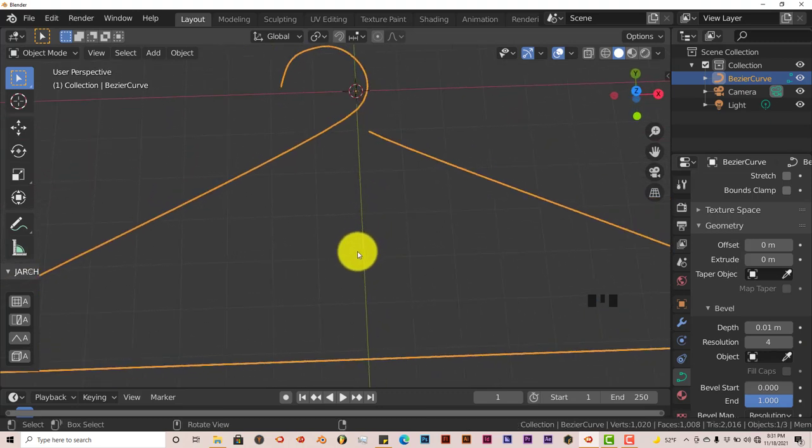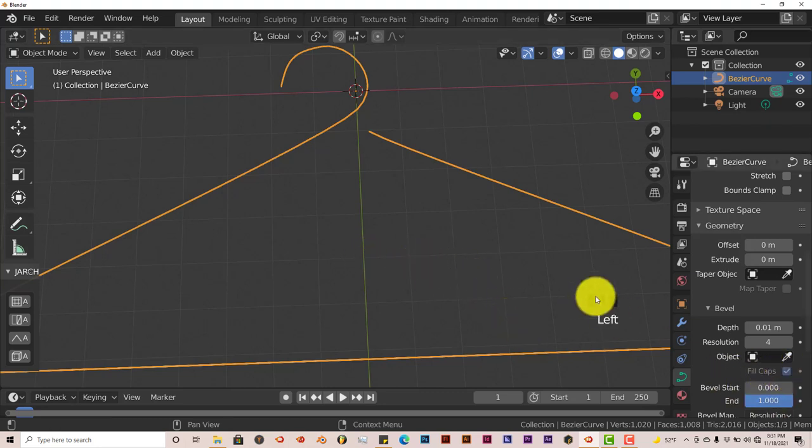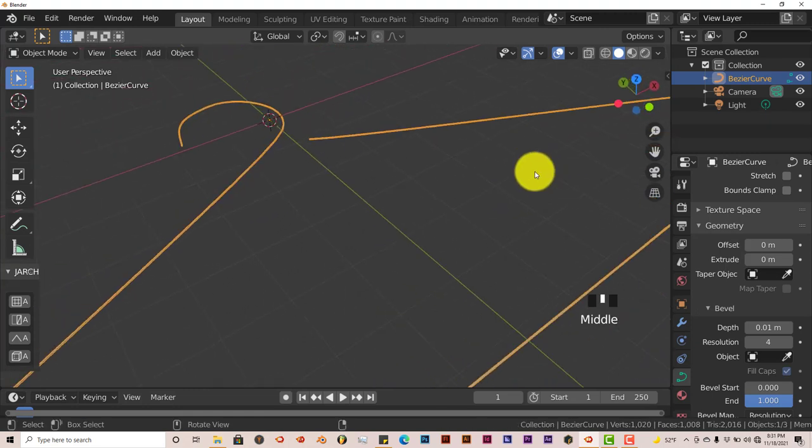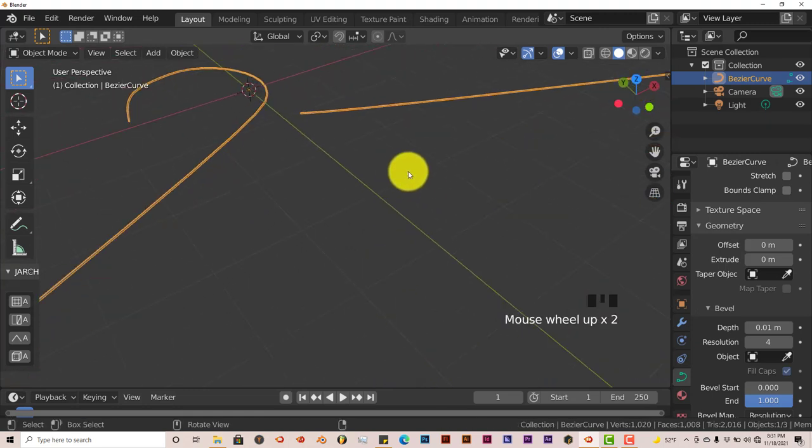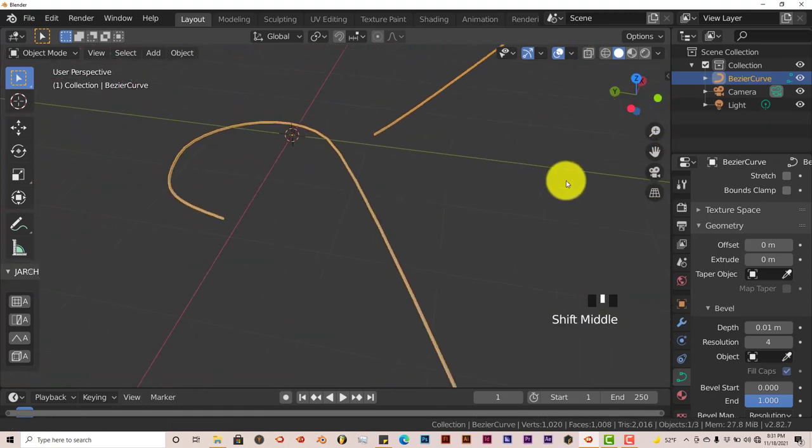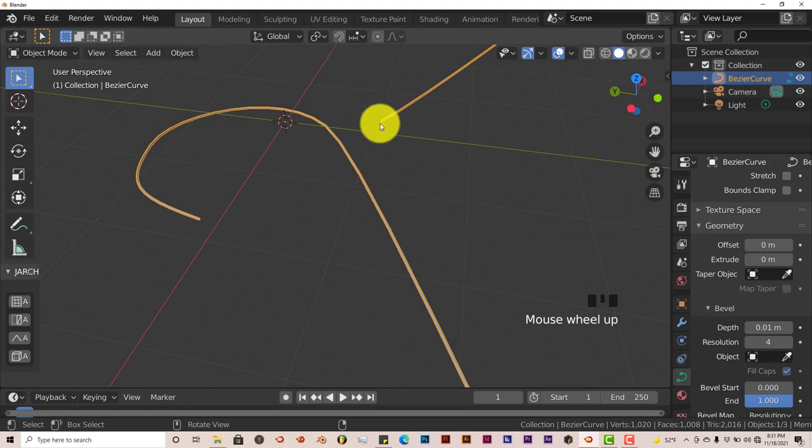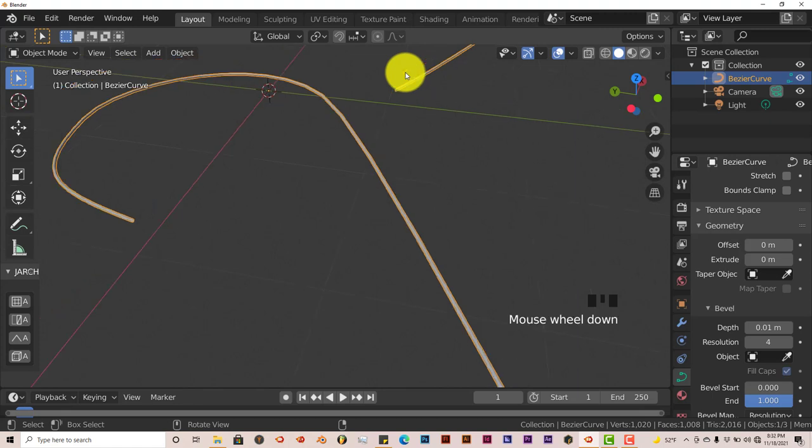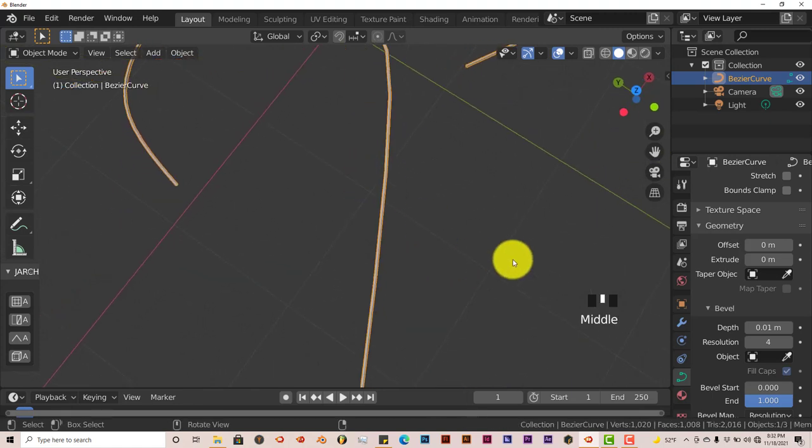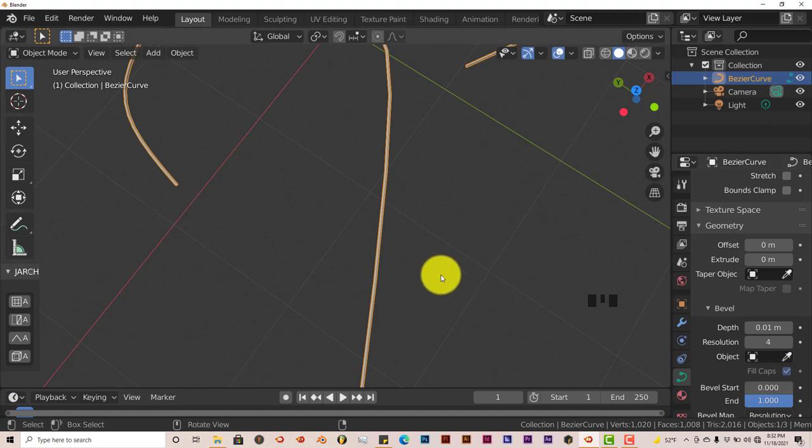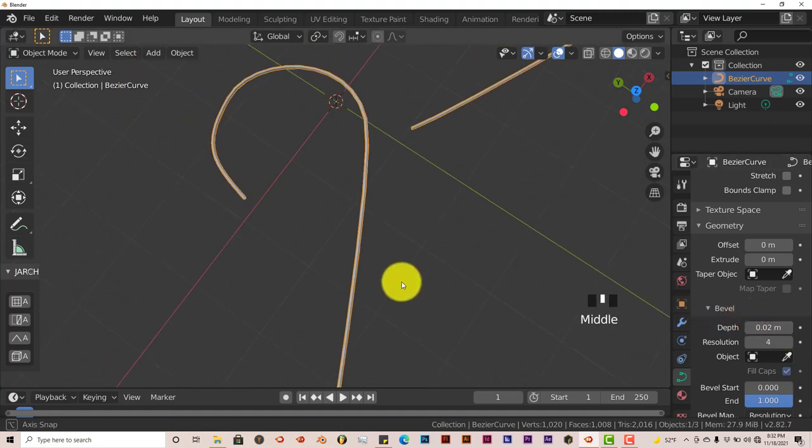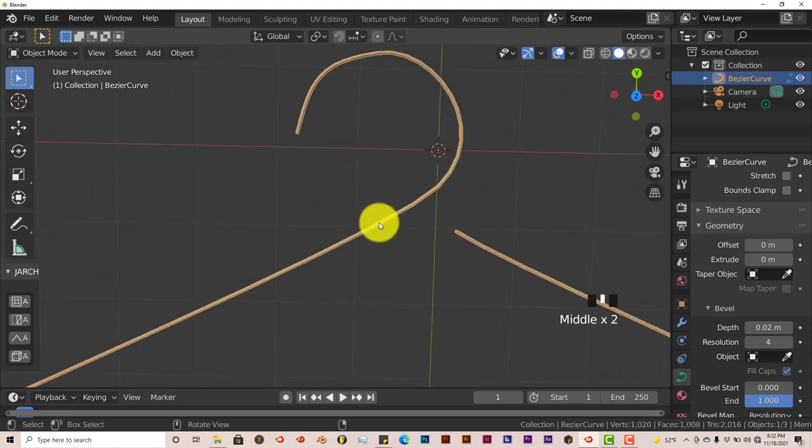That's going to thicken up our hanger. You can click on that more than once if you want, but I think 0.1 is pretty good. We're going to click on Fill Caps because that's going to fill in the ends of our curve here. Without that being clicked, these would be open geometry. Let's click on our Depth one more time to give it more depth. You can see the thickness of our hanger there.